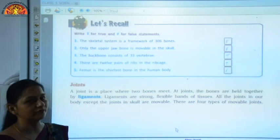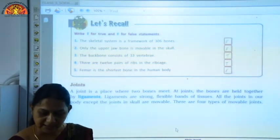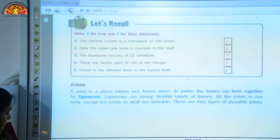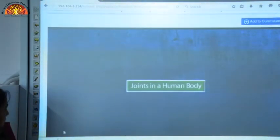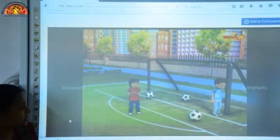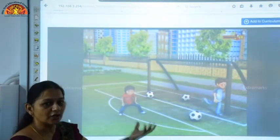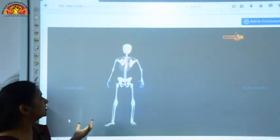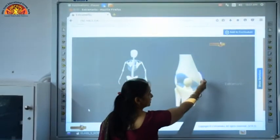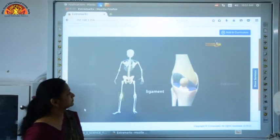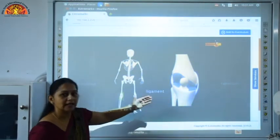We have four types of movable joints in our body. We are able to walk and do different activities with the help of bones and joints. In the human body, bones are attached by strong fibers called ligaments, which connect the bones at different joints.